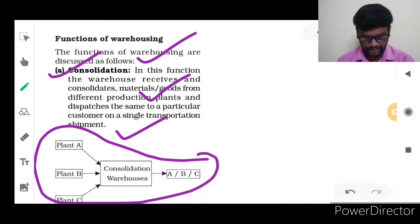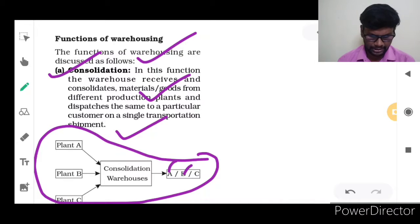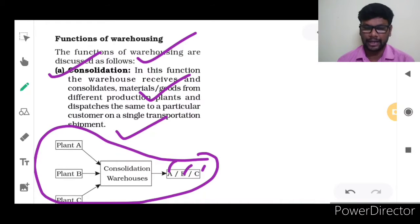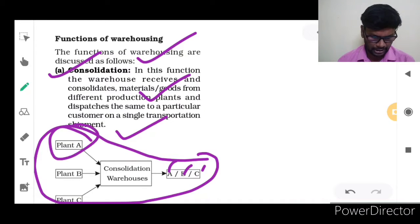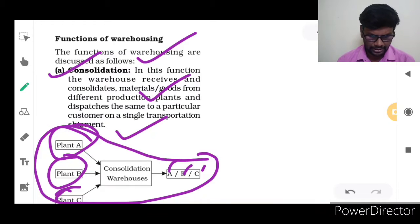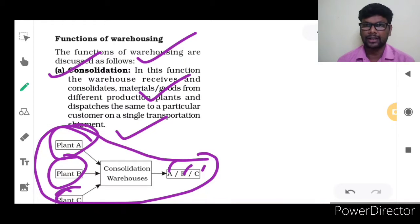Looking at the diagram: A, B, C are different production plants. From there, they are receiving the product. At the same time, they are sending to particular customers — customer A, customer B, customer C — in a single transportation system.